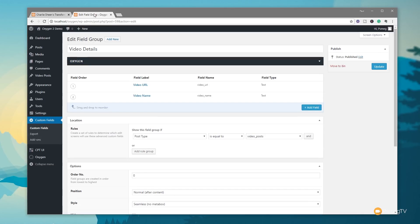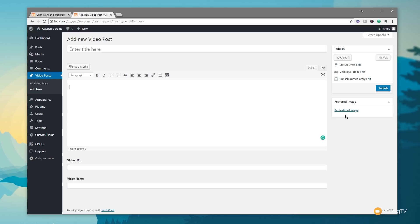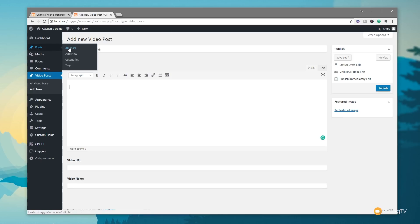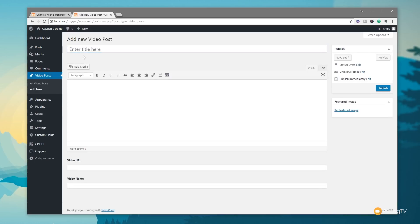We're now ready to create our first video post. We go to Video Posts and choose Add New. That takes us into the default WordPress editor, and you can see our two custom fields — Video URL and Video Name — sitting below the post title. To confirm, if you go into the regular Posts section and click Add New, those custom fields are not there, because they're only applied to our video post type.